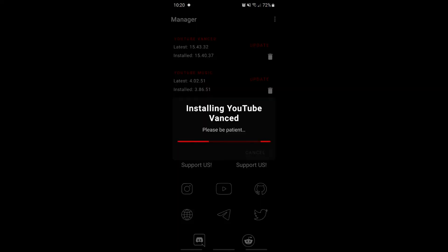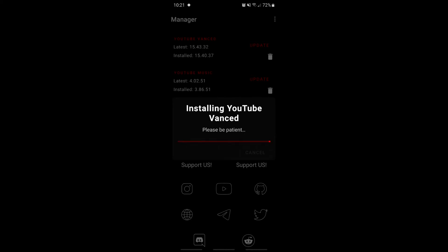Then click install. I'm basically installing an update here, but what you guys do is just click install and then wait till it says done, then click done. It's really really easy to download this.